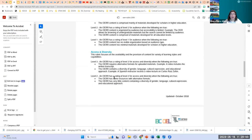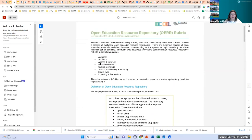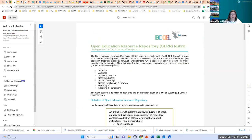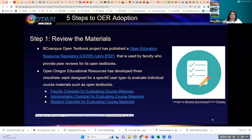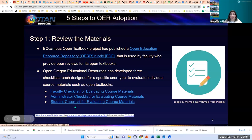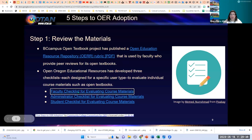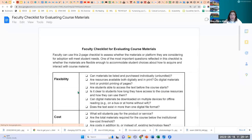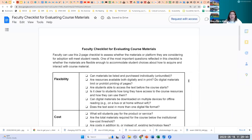That's just one example of a rubric. Now we're going to look at the checklists: there's a faculty checklist for evaluating course materials, an administrator checklist, and a student checklist. These checklists have similar topics, but are geared towards each specific group — faculty, administrator, or student. Similar to the rubric, this is a two-page checklist covering many of the same evaluation areas.